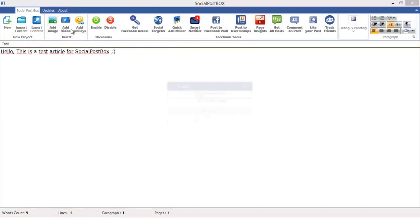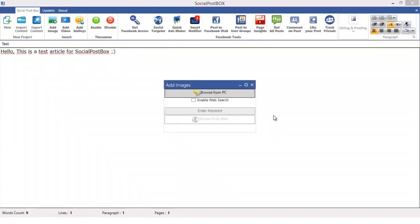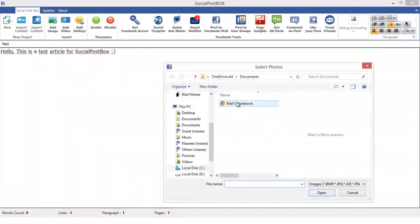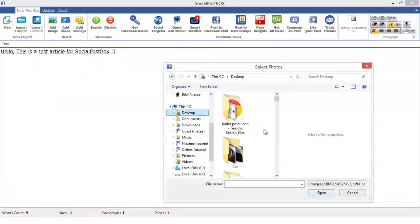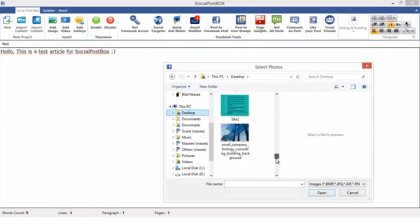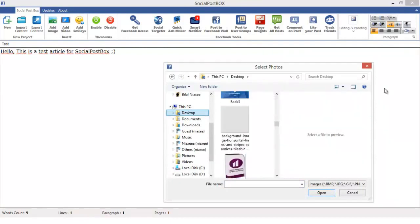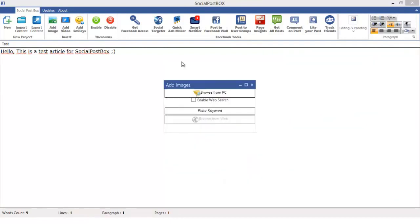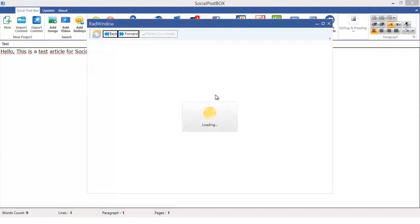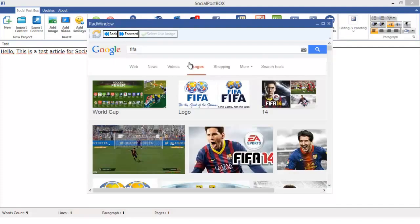You can add images. You can add these images from your PC - select any of them. Or you can enable the web search and click over here and search any image from Google images if you go over the web and look for the images for the keyword you provided. You see you can add whatever you want.